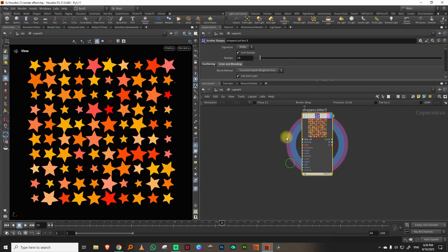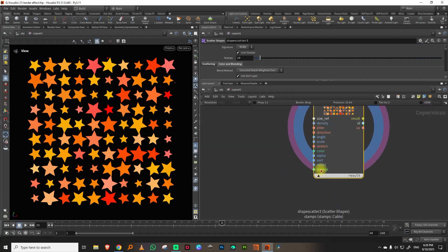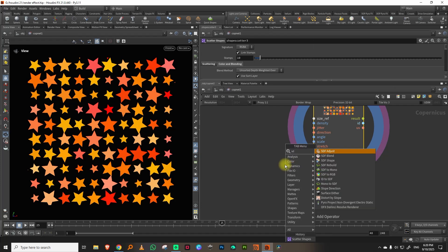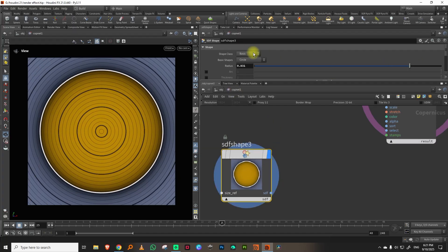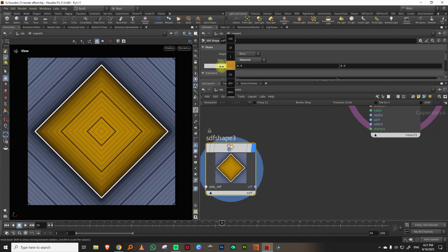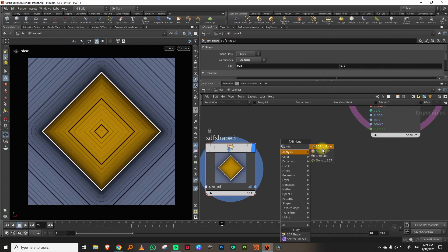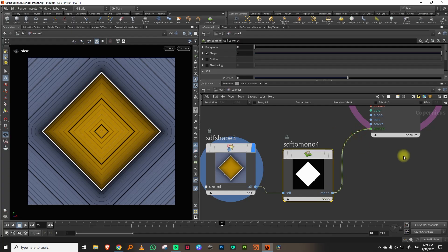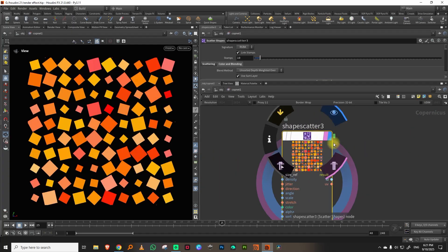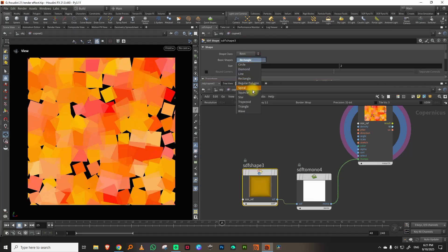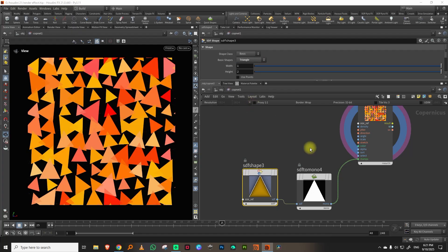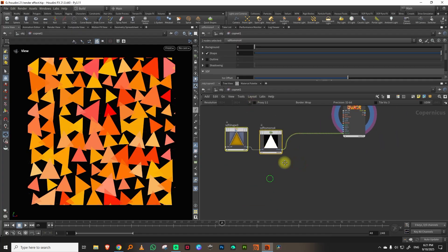You also have the option to feed in whatever shape you want. If I take an SDF shape — I have a circle — I can change it to a rectangle or a diamond, do an SDF to mono, and just plug that in. You'll get that shape. Whatever shape you want, you can plug it in without any problems. You can have triangles too. You can also plug in multiple shapes, which is very nice.